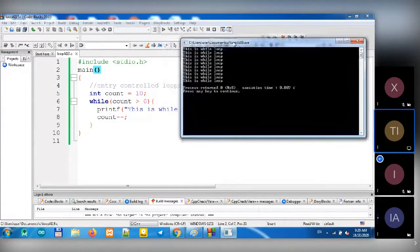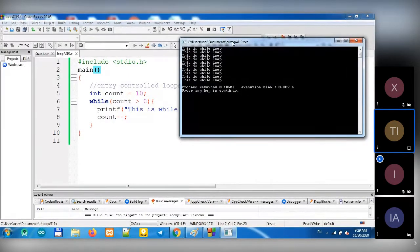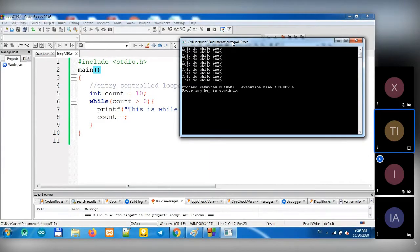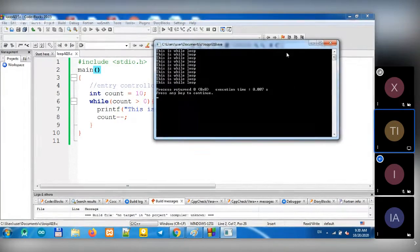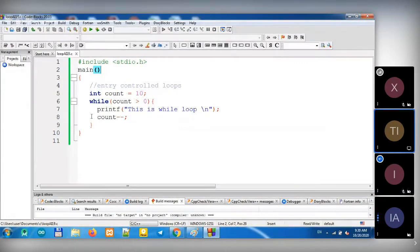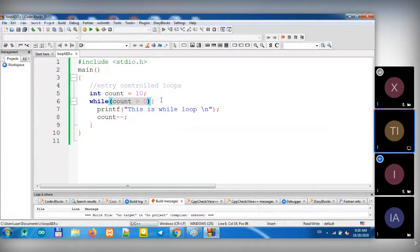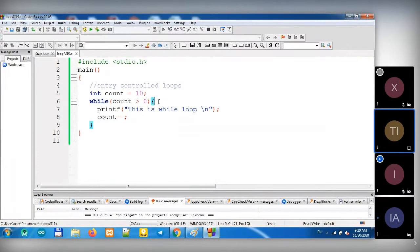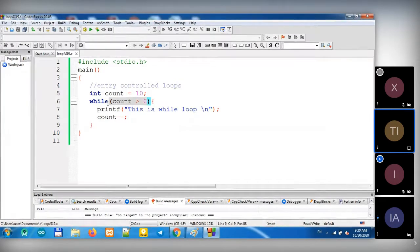So with a loop, you normally use it to get many outputs. You don't have to write print 10 times if you want to print out the same value 10 times — you can just use a loop. This is an entry control loop because it checks the condition before it runs the loop. Loop runs between the curly brackets if the condition is true; if it's false, it will stop right there.